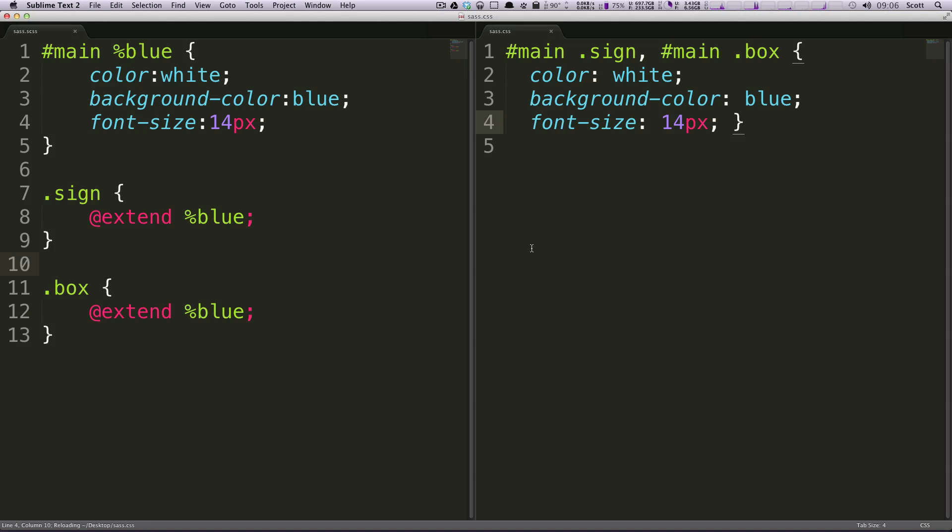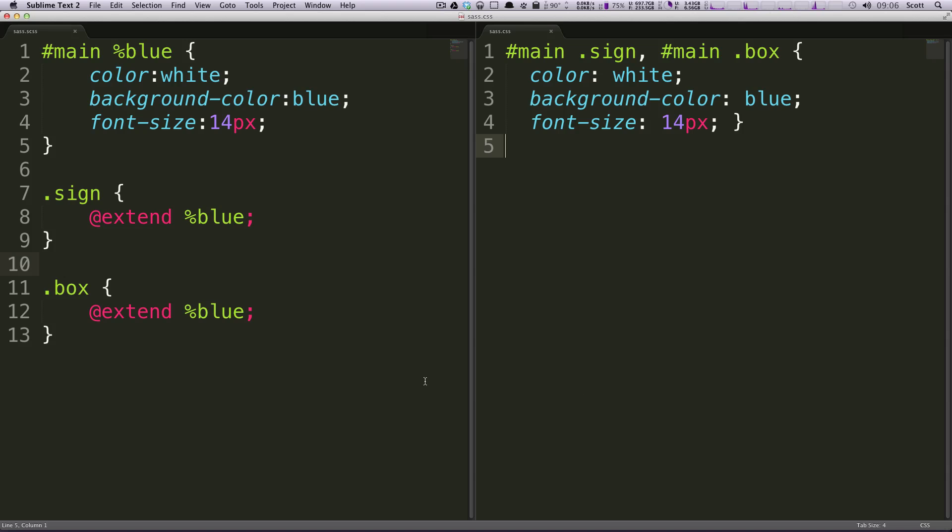And now let's click over and as you can see, what it didn't do is have another ID of main class of box and then repeat all this code. It's just separated these by a comma and added them together. If we were doing a mixin, it would actually repeat that block of code. So this is really great for don't repeat yourself and it works really well.